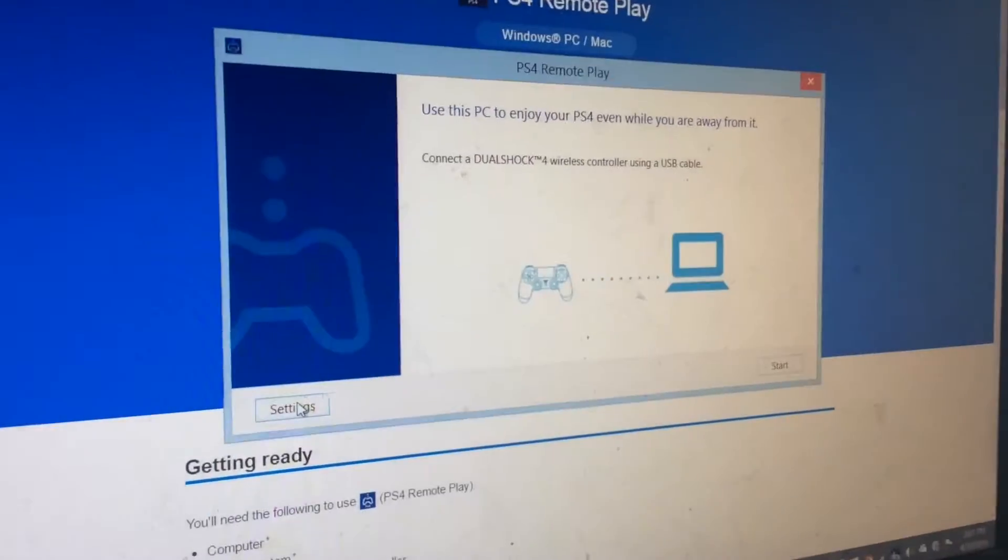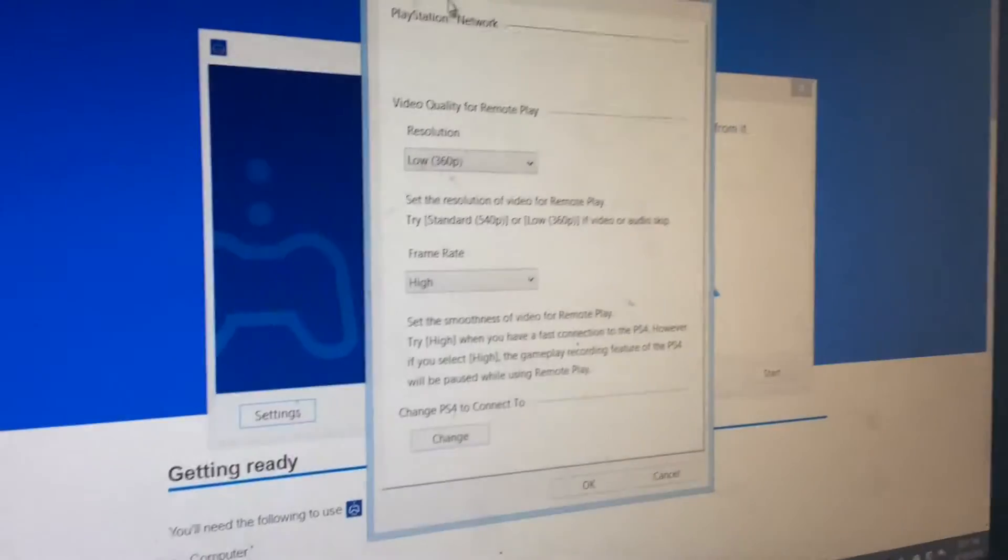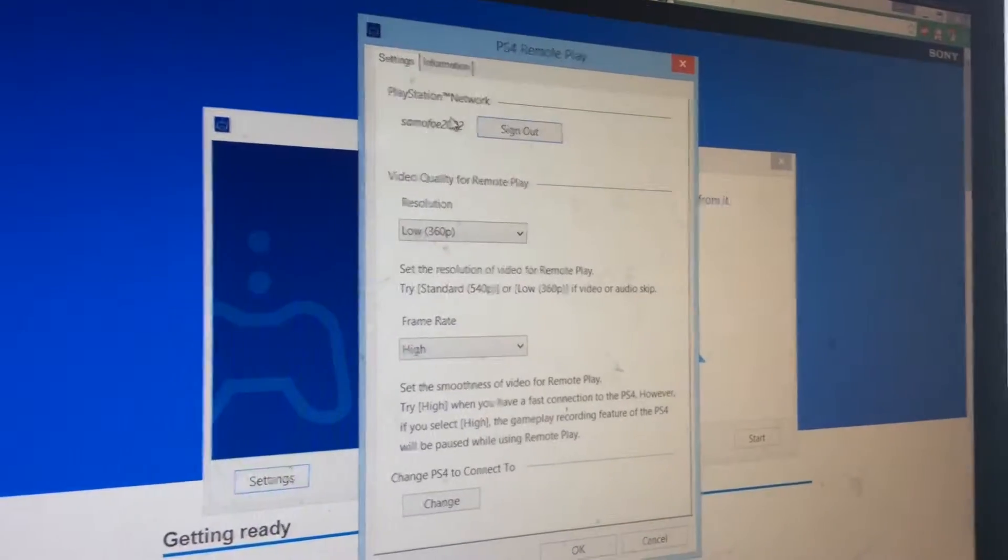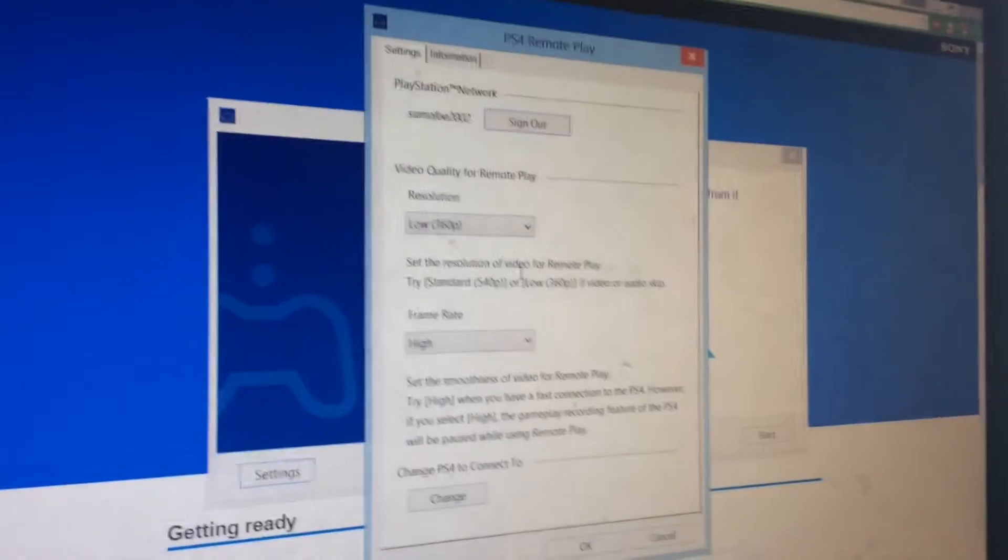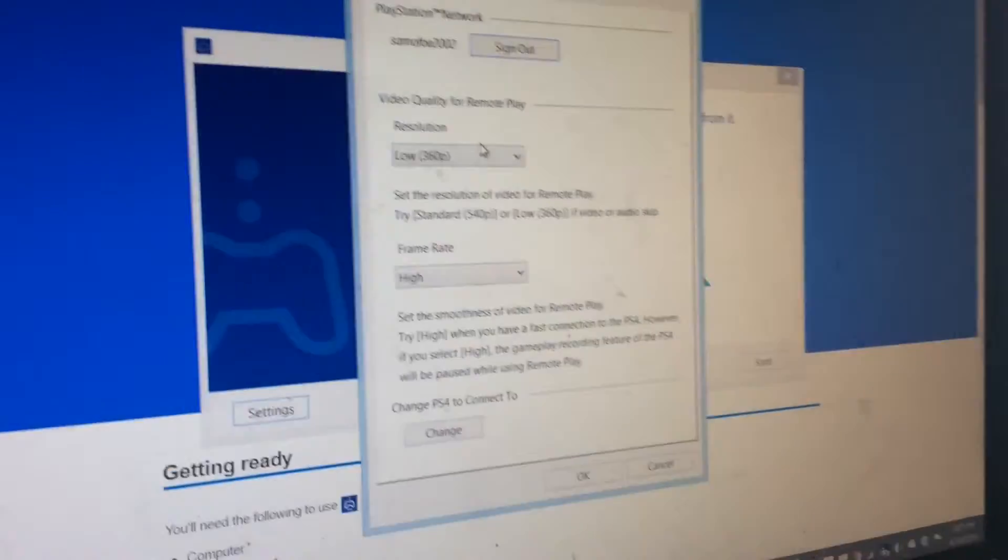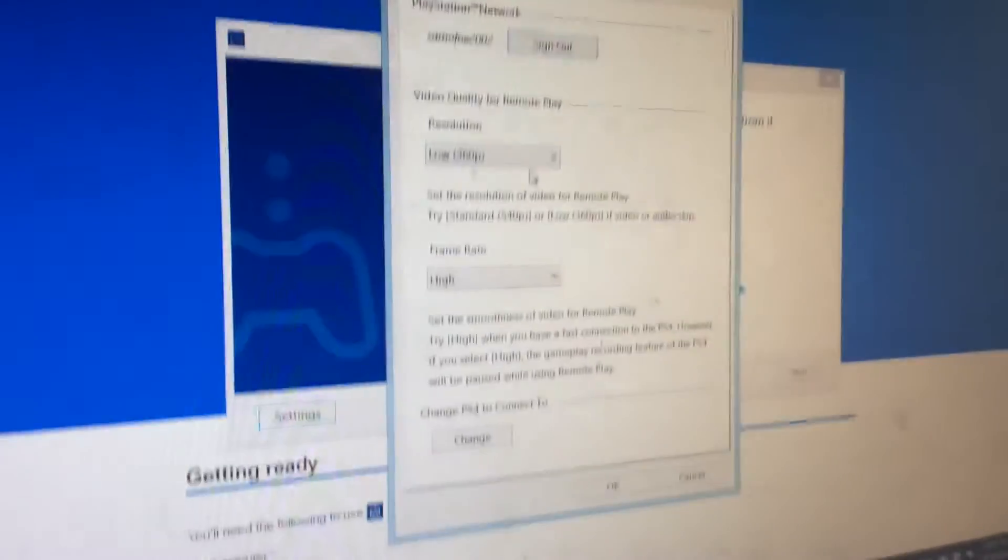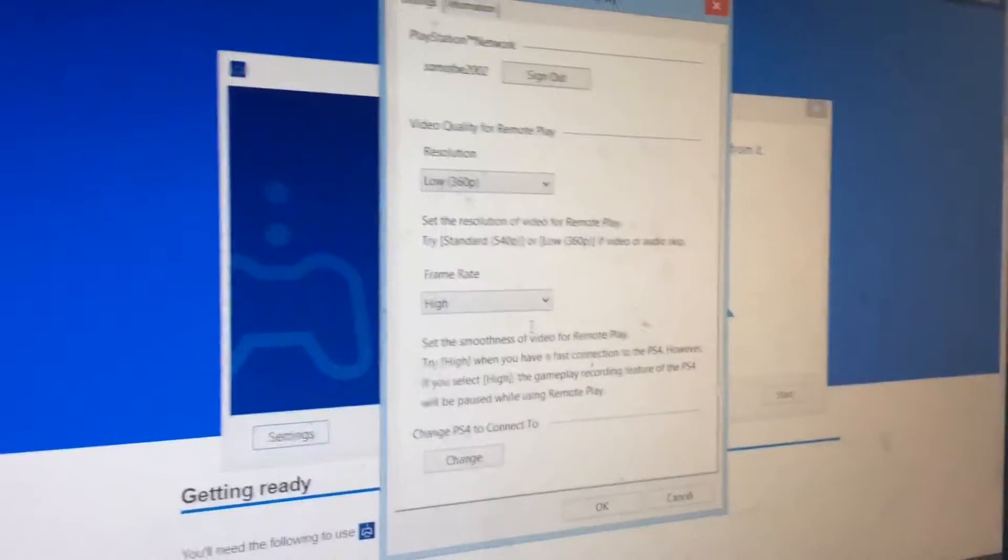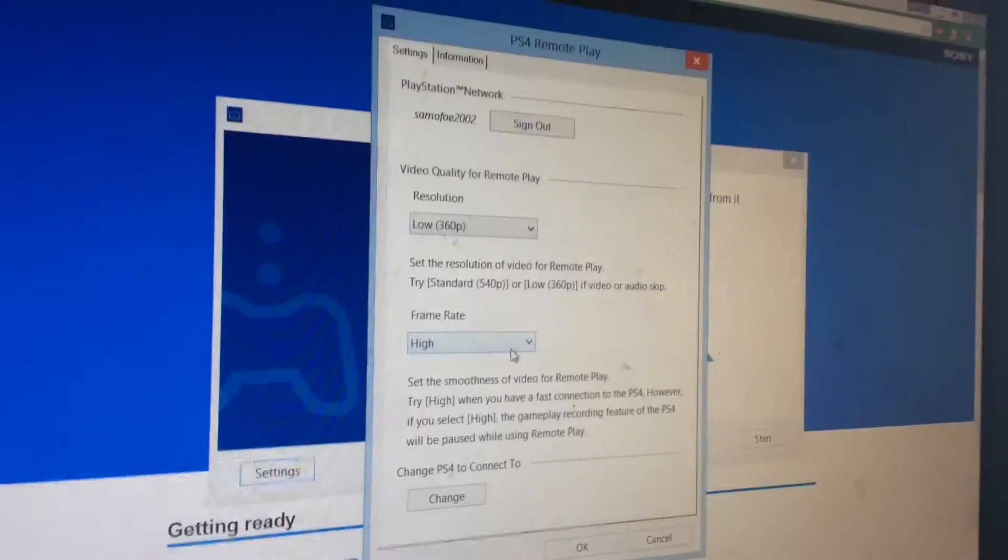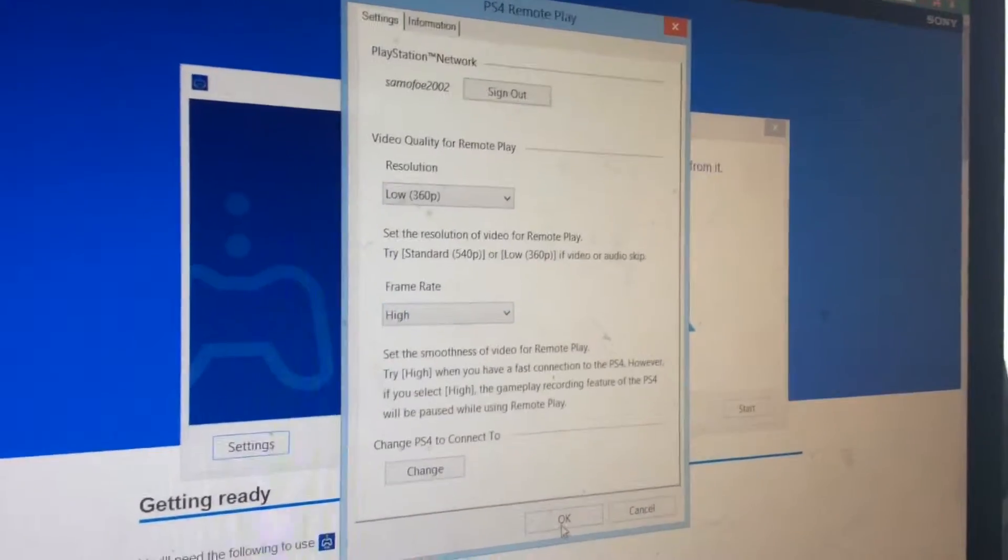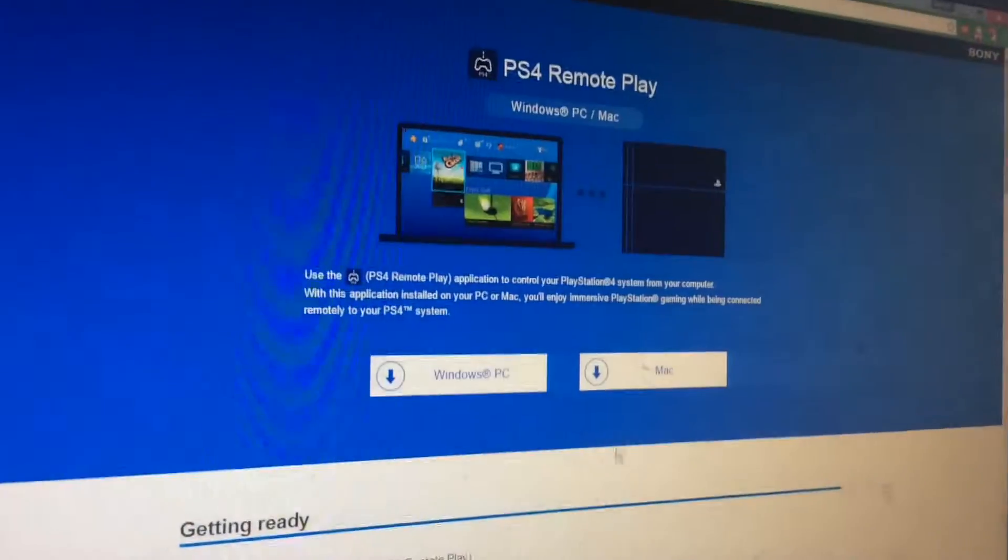Click settings and then sign in to PlayStation Network. I already have my PlayStation Network account right here. If you have a low internet connection, put it on low and frame rate on high, and click OK.